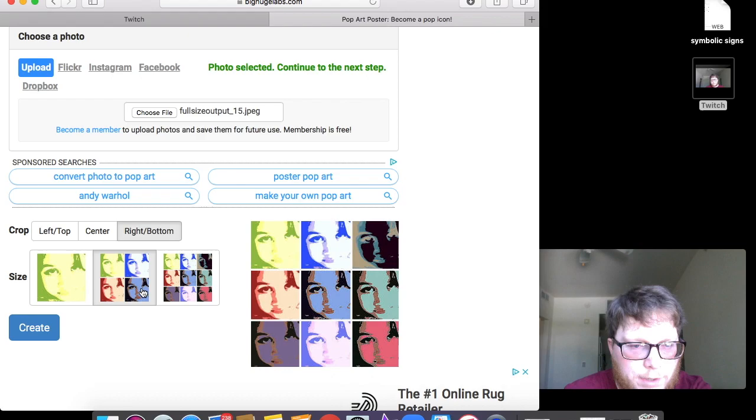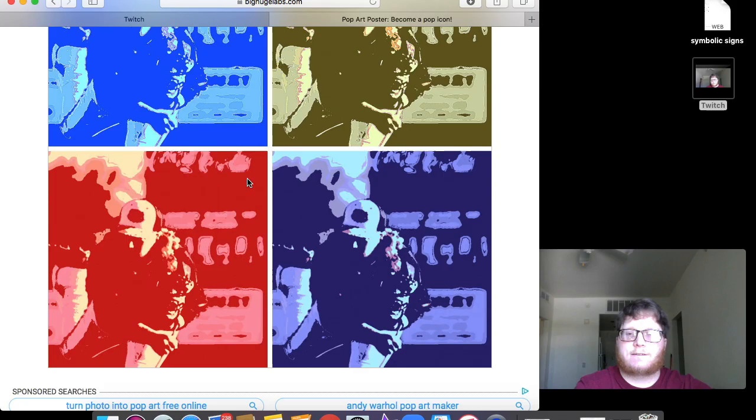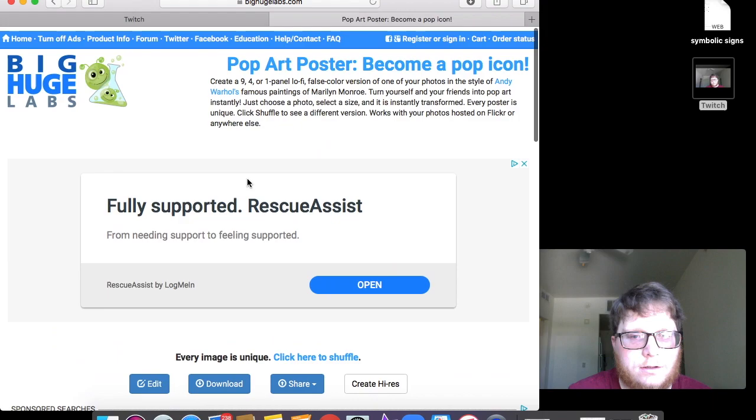I'm going to click that, go down here to the bottom. We're just going to do it in four and then create. I'm going to scroll down and there is my photo. So that is how you make the pop art poster.